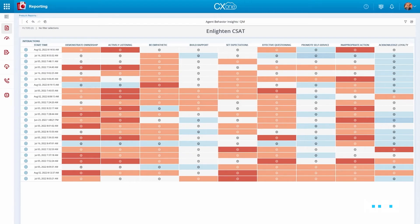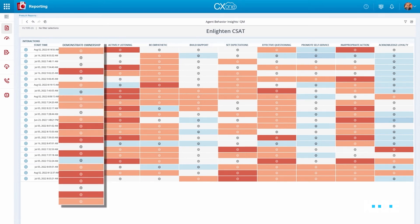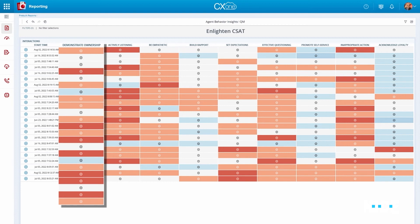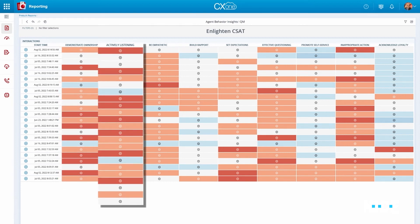The Enlighten reports that provide managers with soft skills and personalized connections insights derived from the various Enlighten modules. For example, the CSAT module measures behaviors that are proven to impact the customer experience, like demonstrating ownership, active listening, and many more.